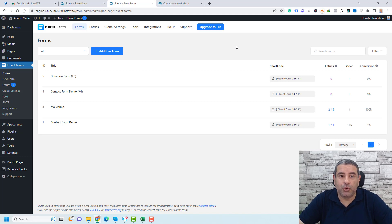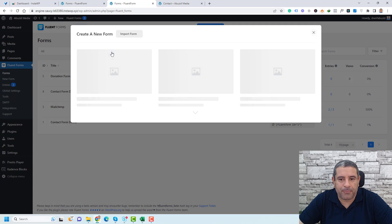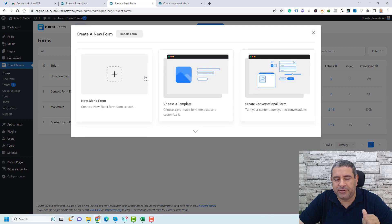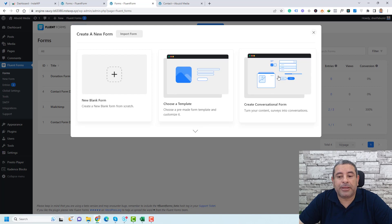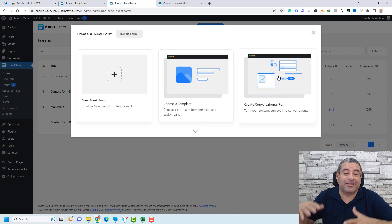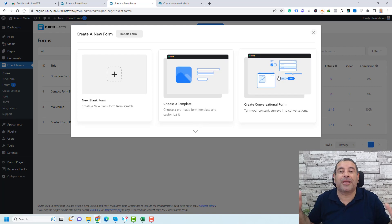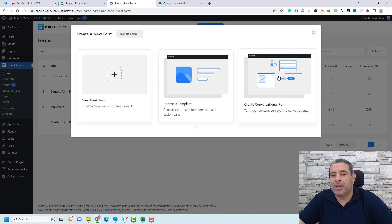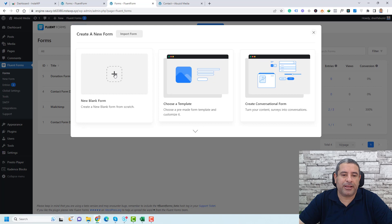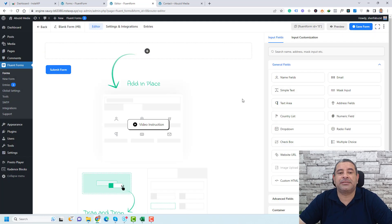To create a new form, you simply click Add New Form. Here you will have three options: create a new blank form, choose a template, or create a conversational form — which is another type of form you can create for free using the Fluent Forms plugin. So let me start from blank and click New Blank Form.